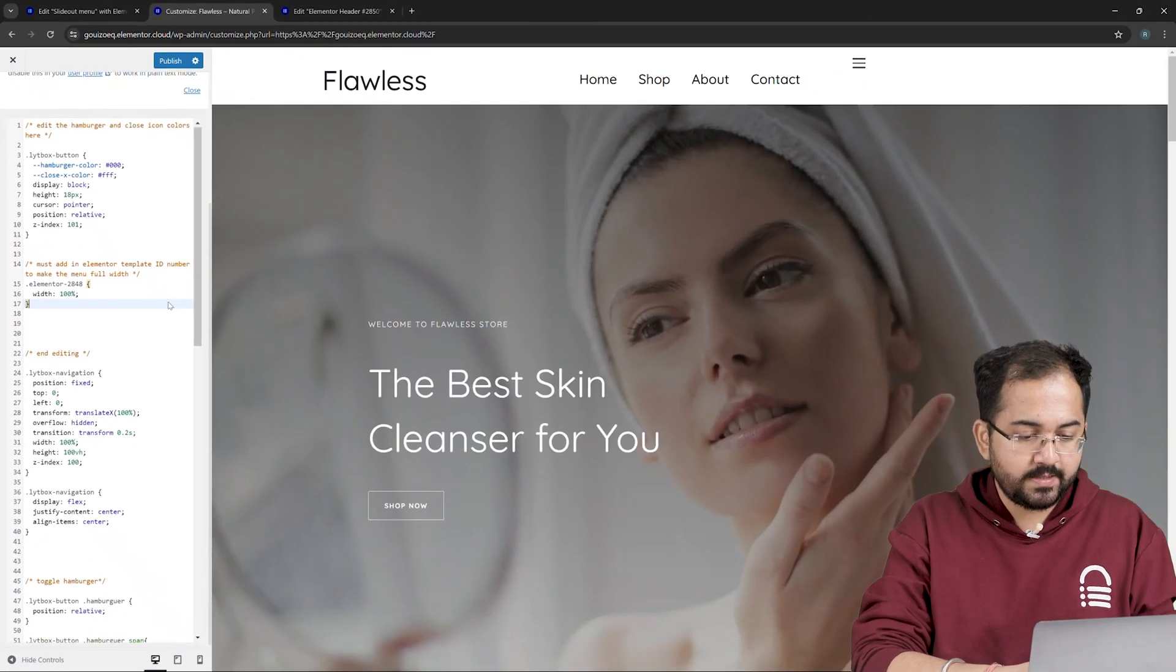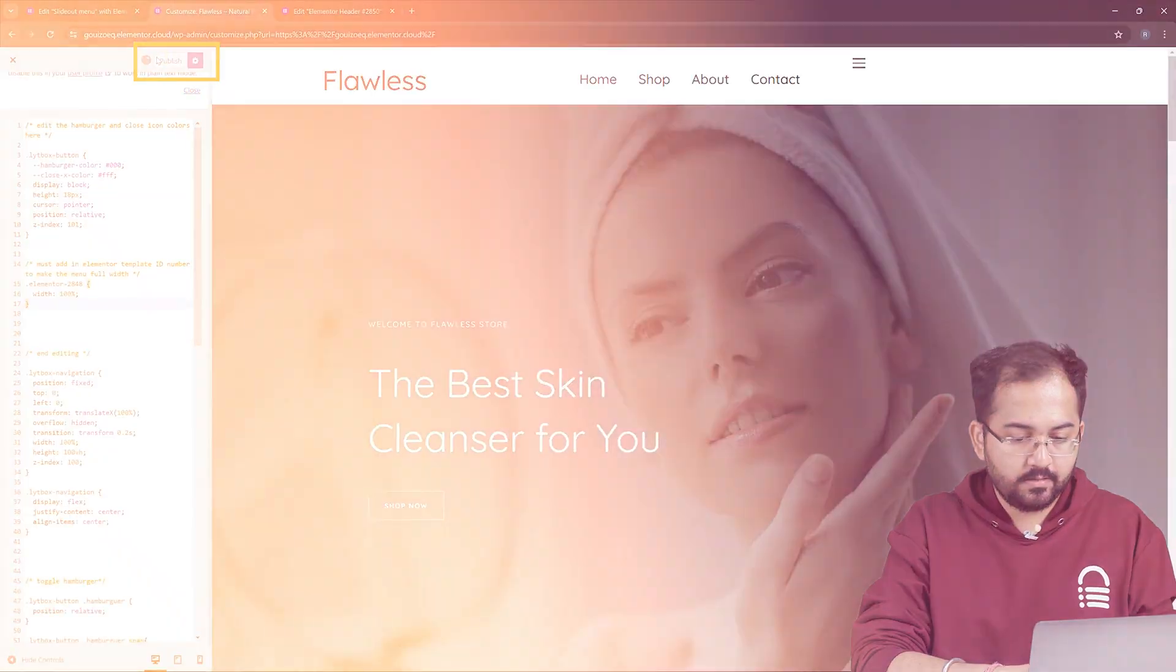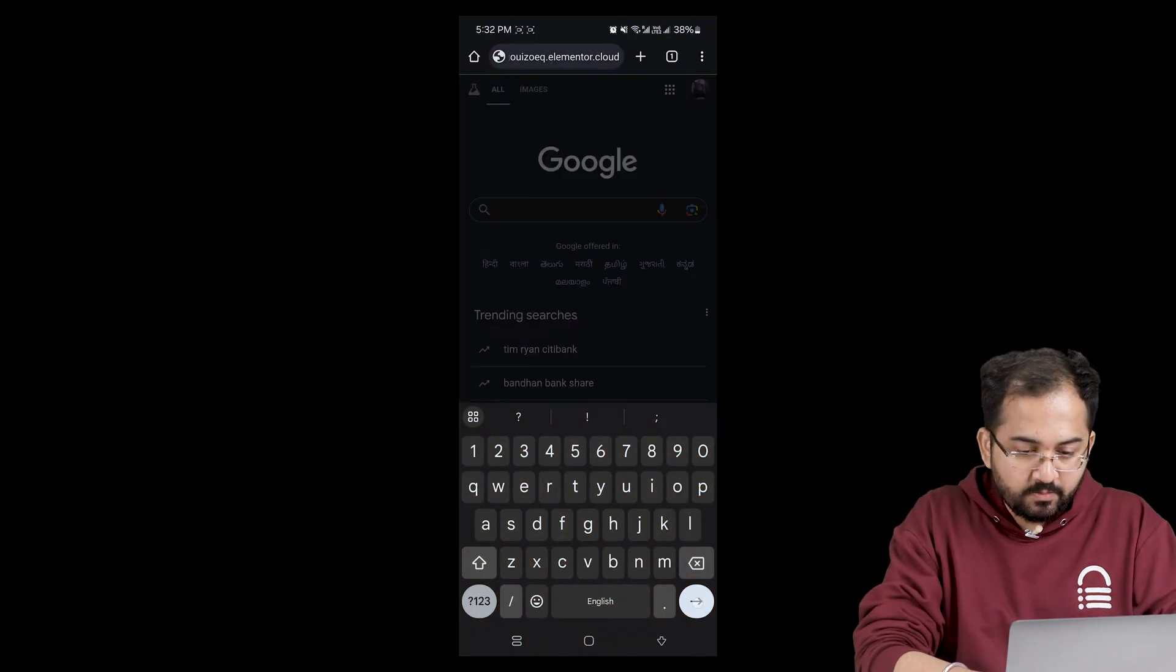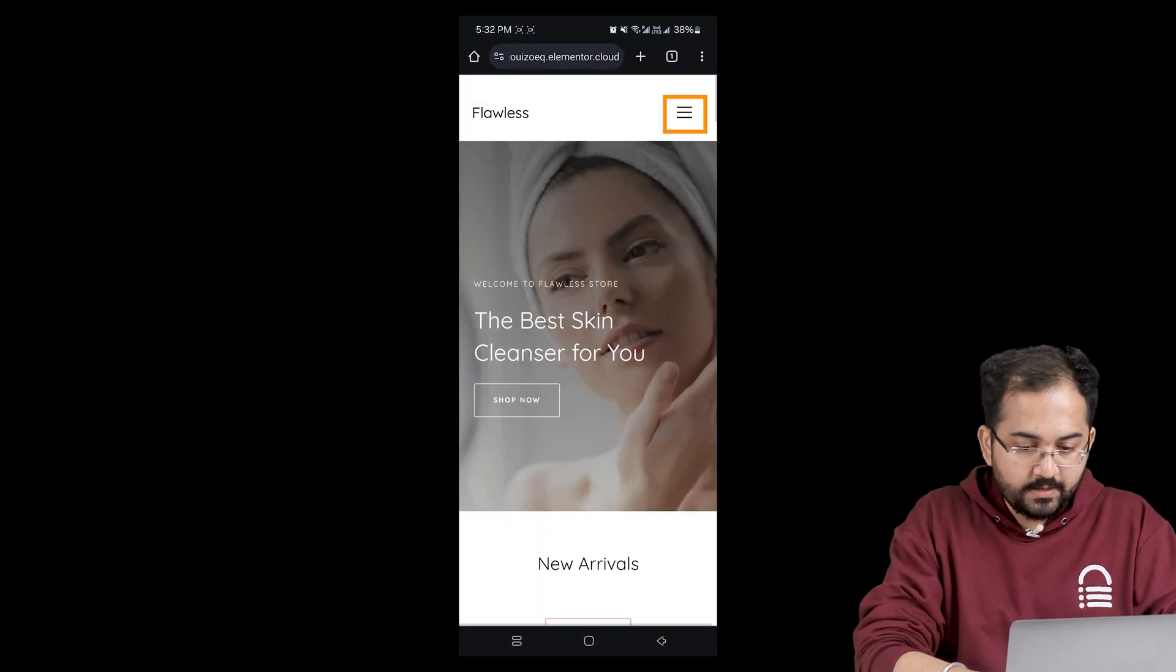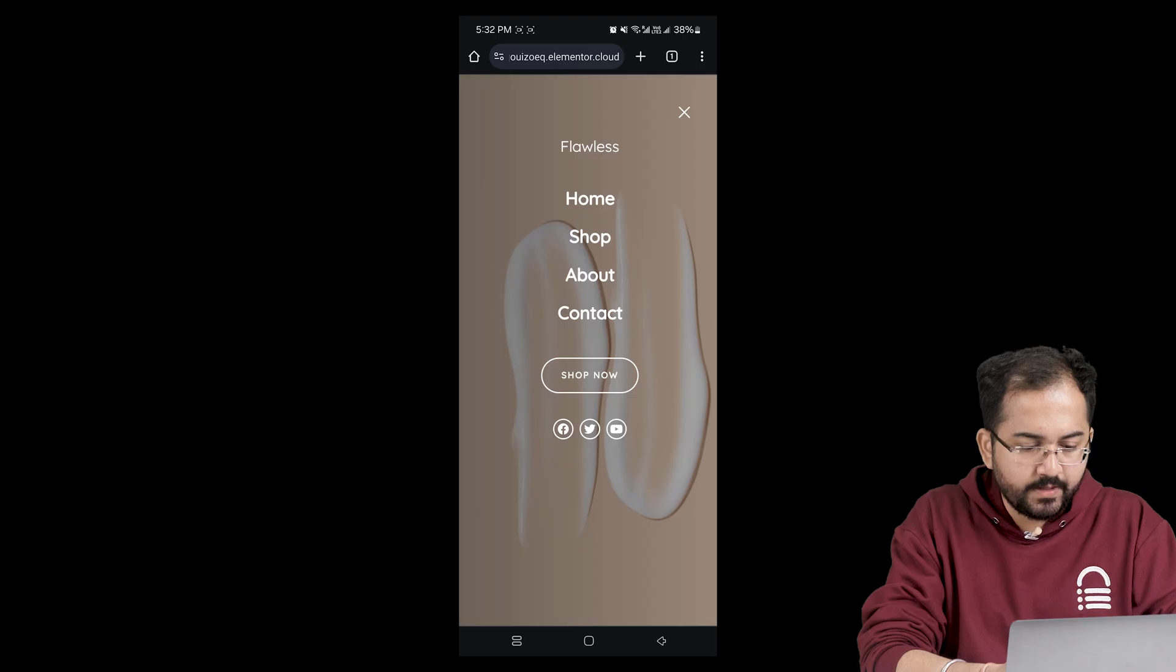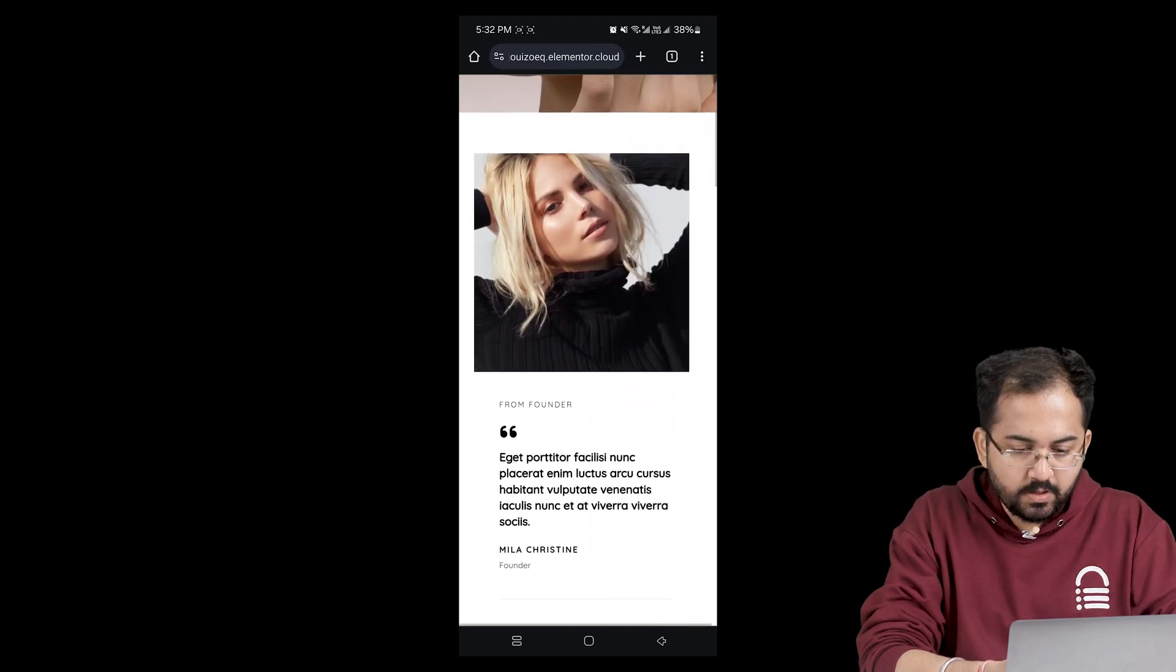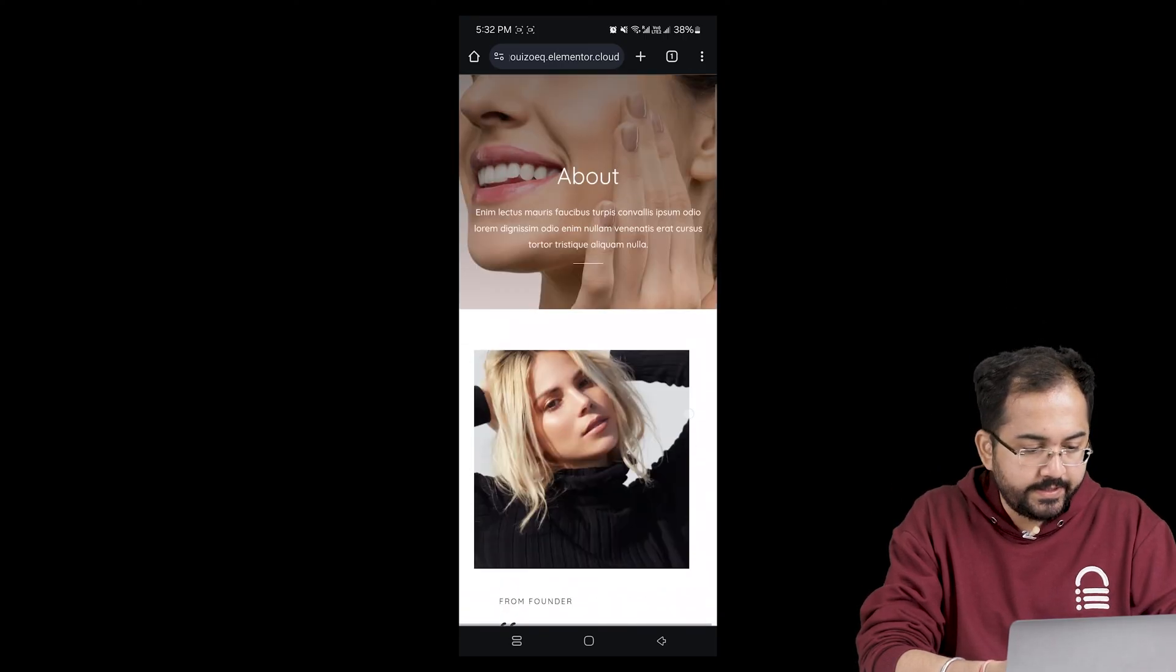The coding part is done. So, let's publish by clicking this button. I'll open this website on my phone and then click on this hamburger menu. The slide out effect is smooth and buttons work fine as well.